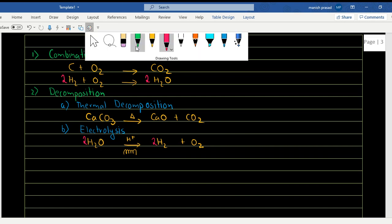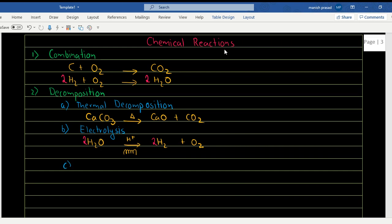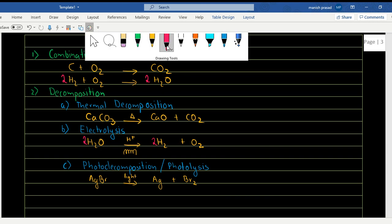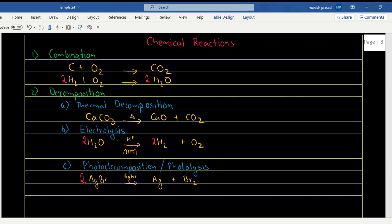The third type of decomposition takes place in the presence of light — it is known as photodecomposition or photolysis. For example, when AgBr is exposed to light, it gives us Ag + Br₂. Bromine on the product side is 2 and on the reactant side is 1, so we multiply AgBr by 2. This makes silver 2 as well, so we multiply silver by 2.